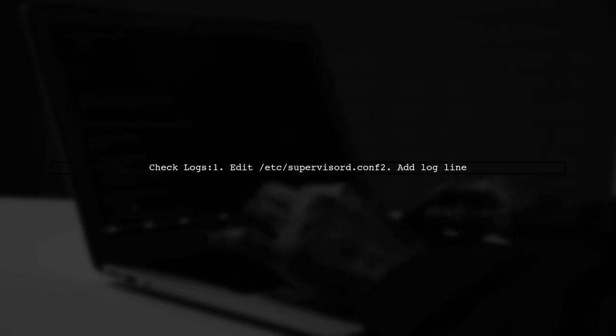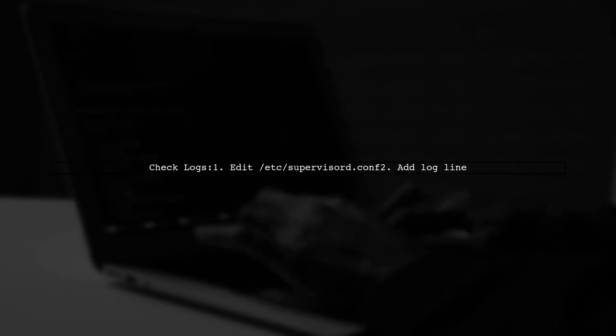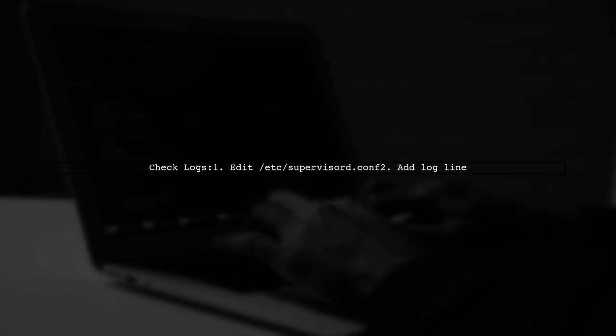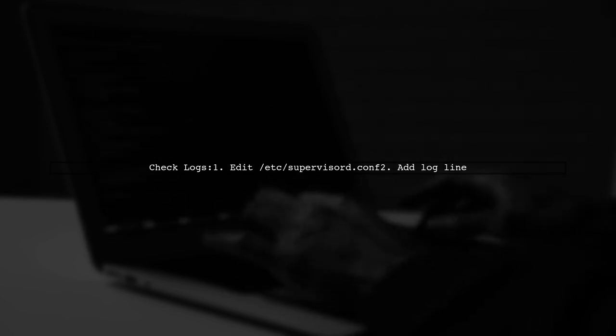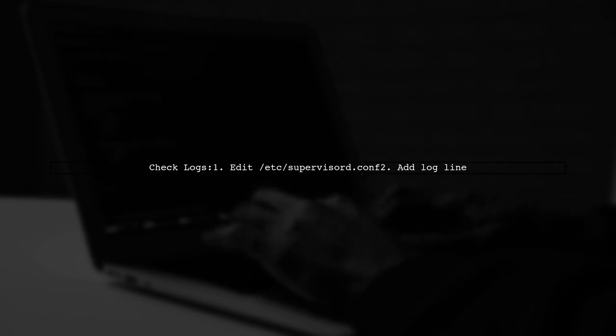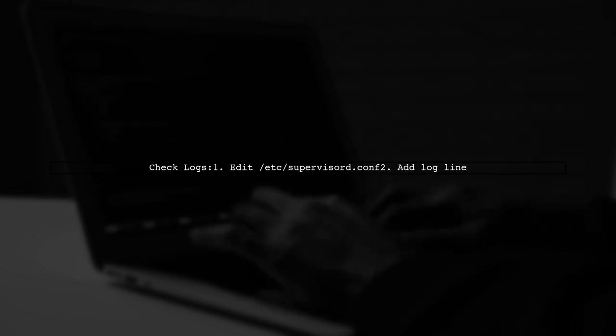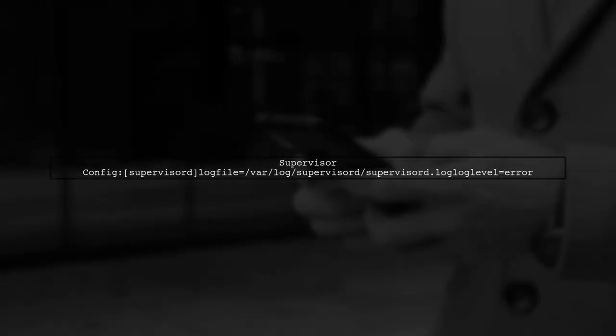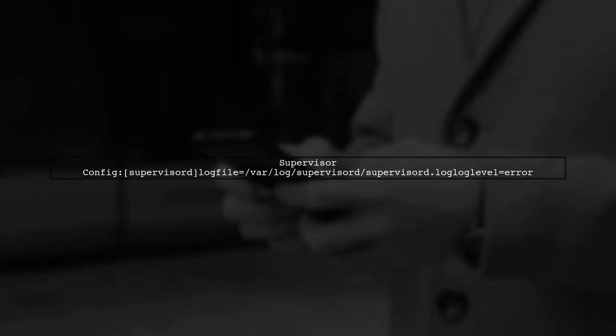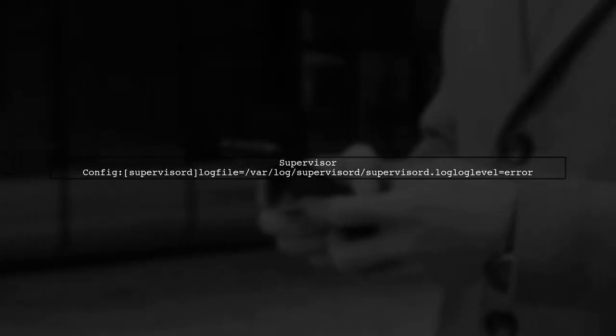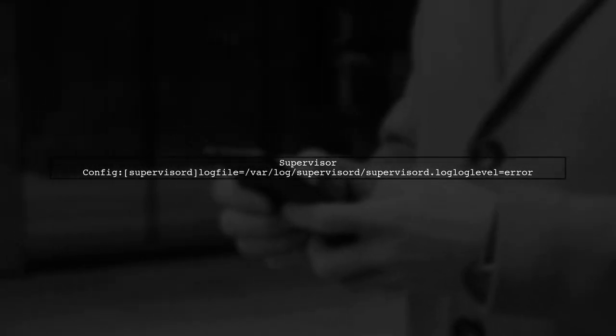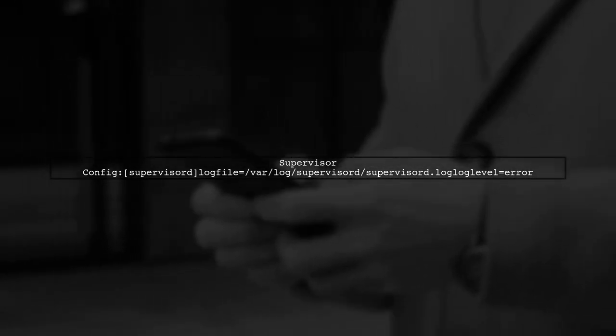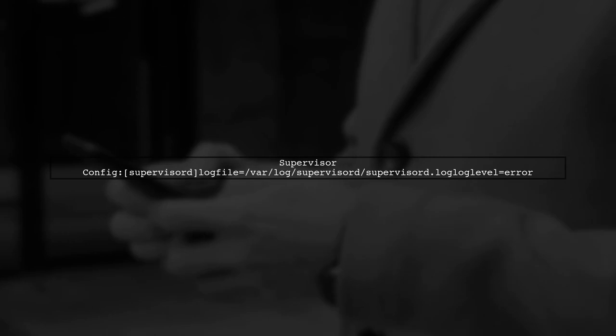Set the log file and log level in the Supervisor config to capture errors. This will help you identify issues.